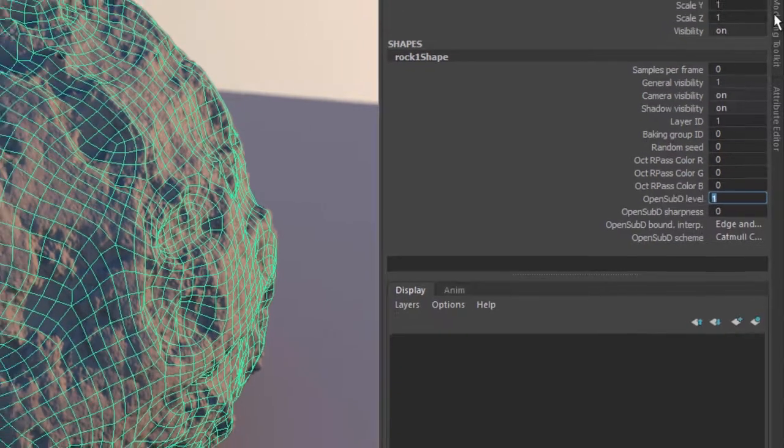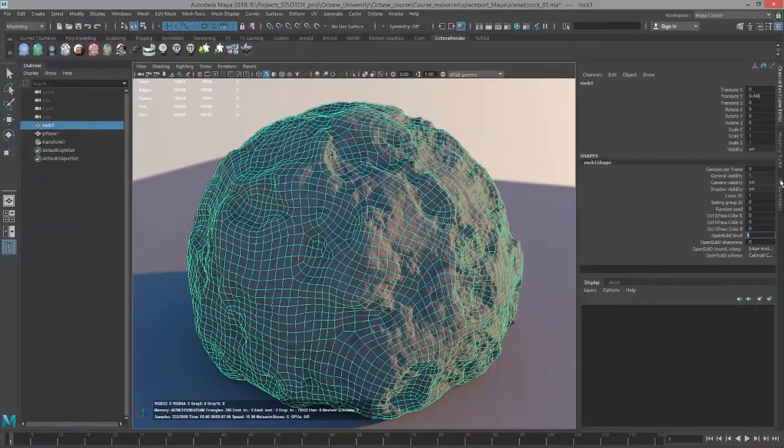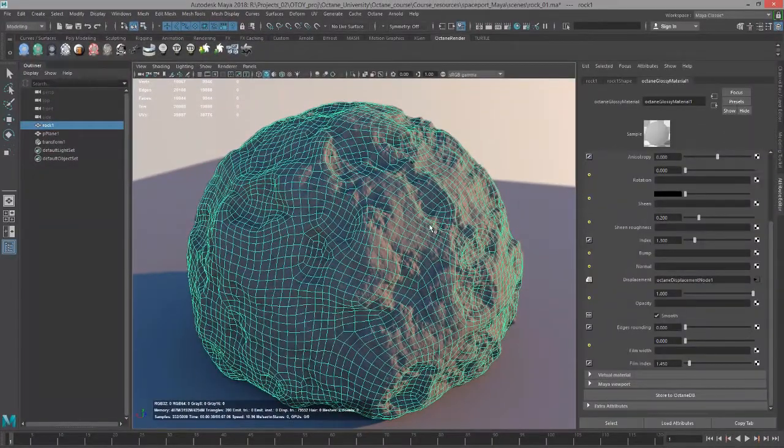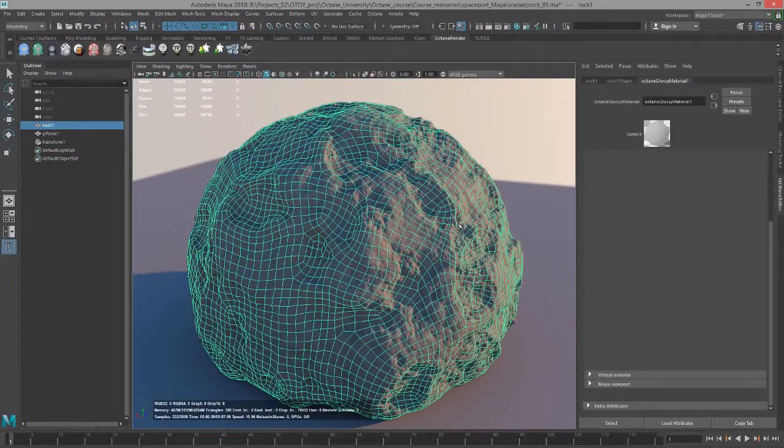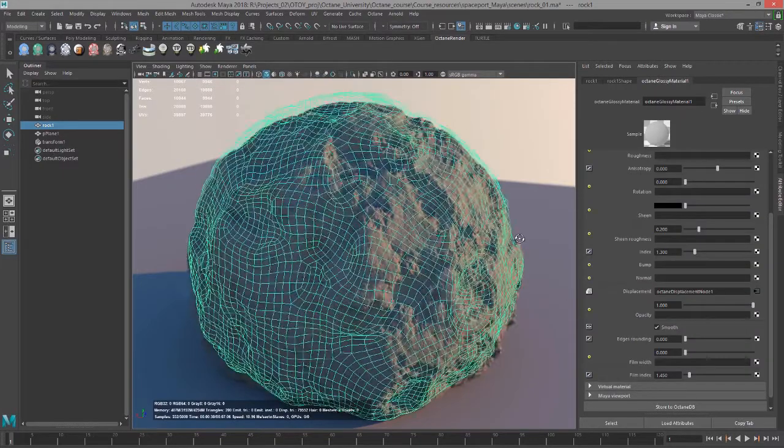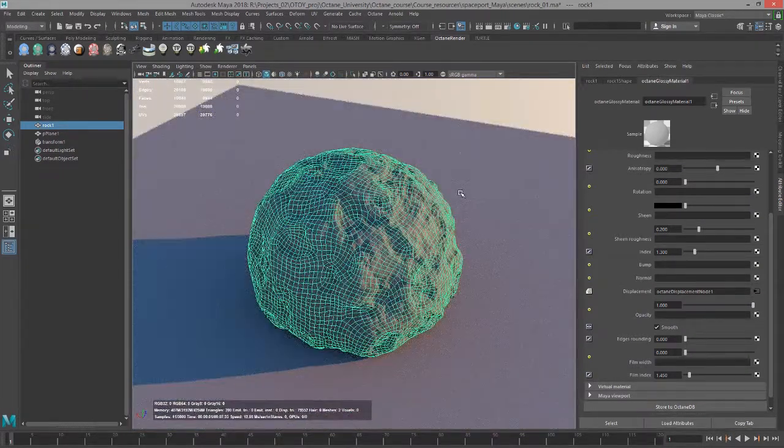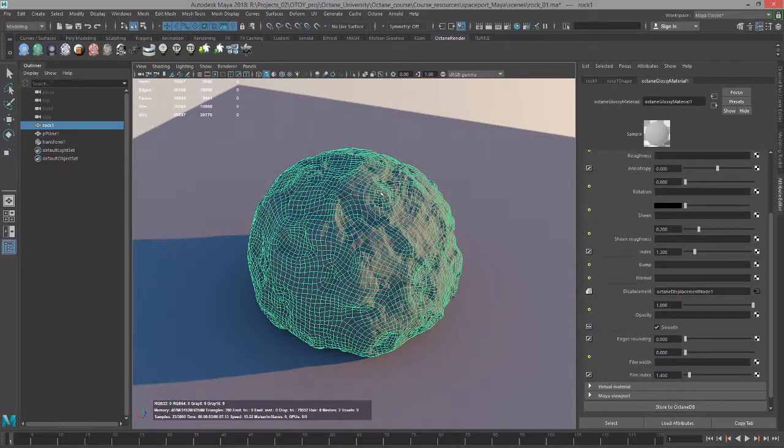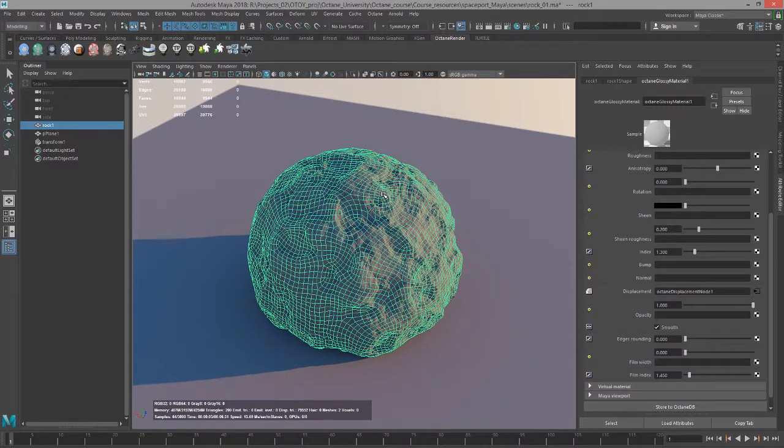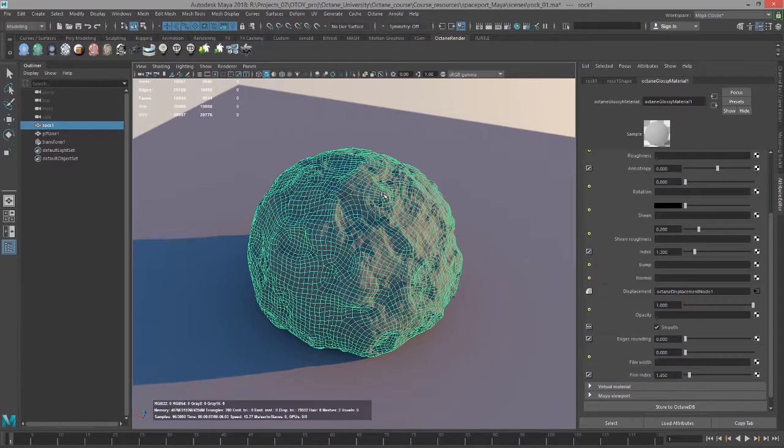The other thing that is good advice is you can displace a flat plane. In fact, I'll do that in a moment. Or you could displace a completely smooth object as long as the UV texture coordinates of your surface, your polygon surface, match the UV texture coordinates of your displacement map.